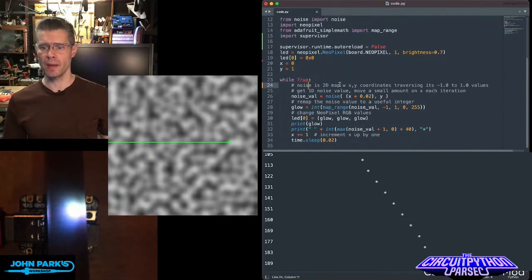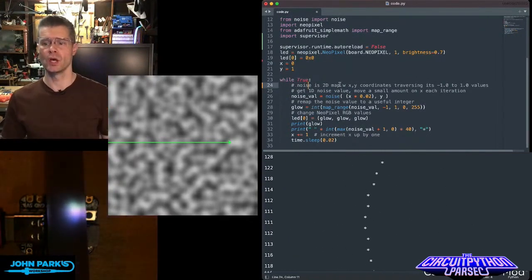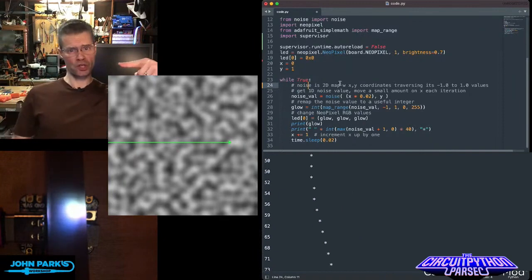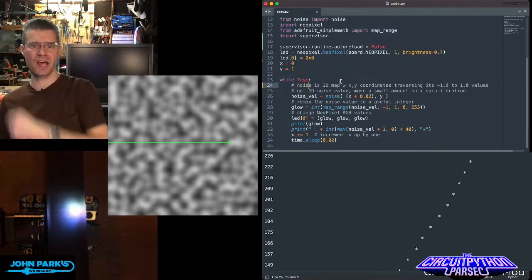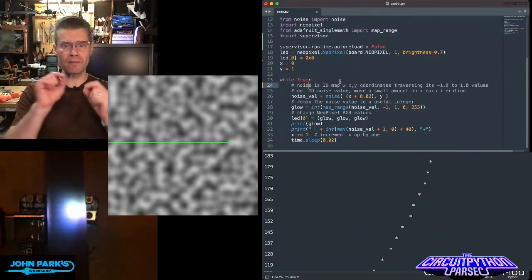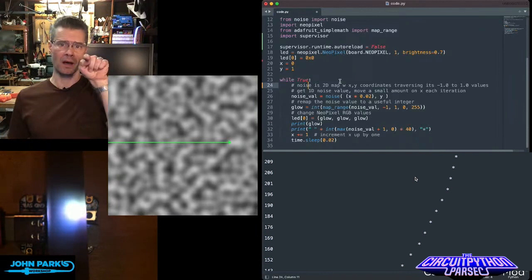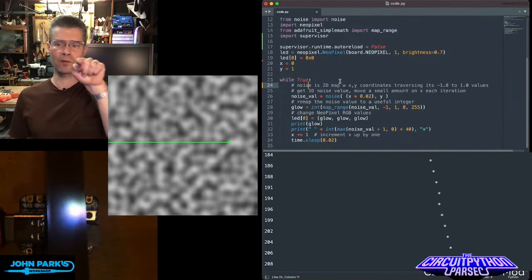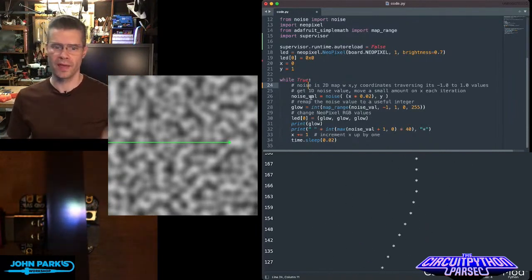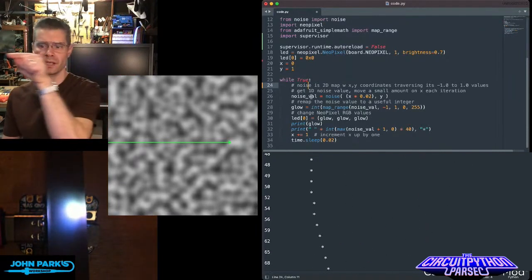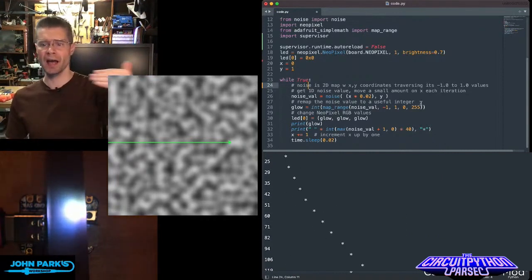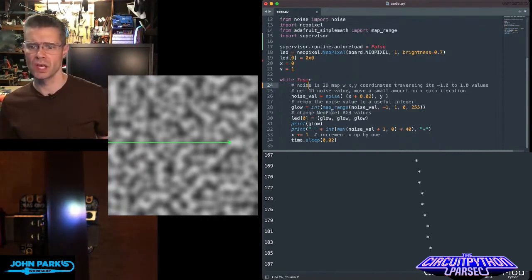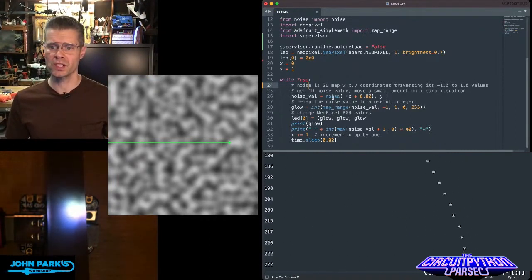Noise is a 2D map that has XY coordinates. What we're going to do is just traverse a line just on the X axis. We're grabbing values that are going to be anywhere from negative one to positive one underneath that point in the line as we increase I, or in this case, noise_val, which equals noise.